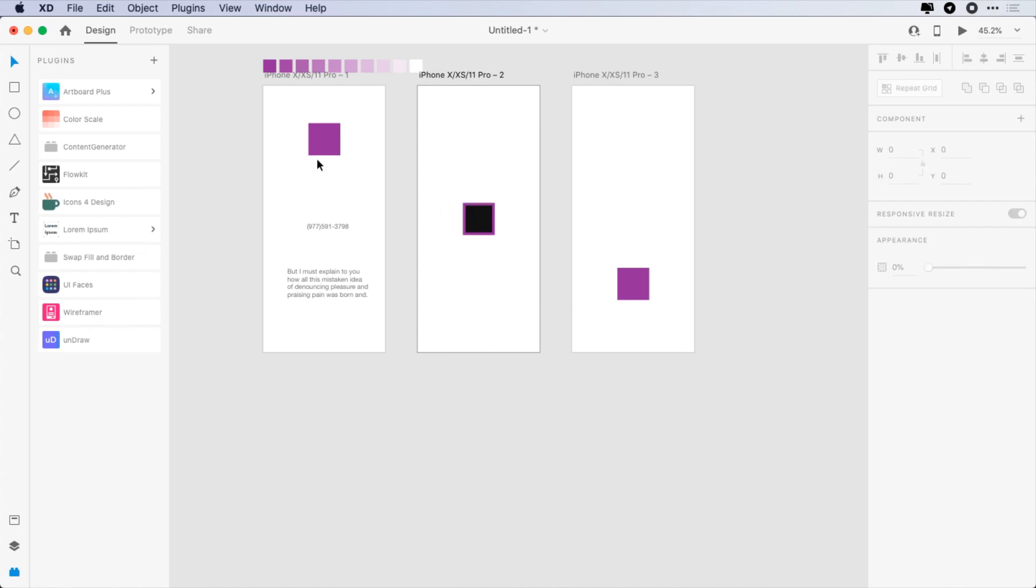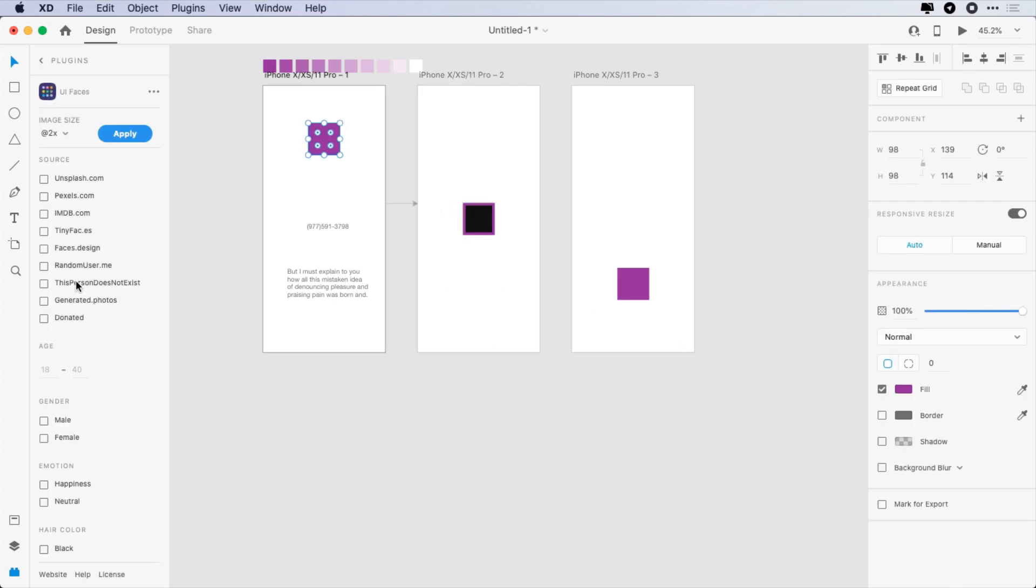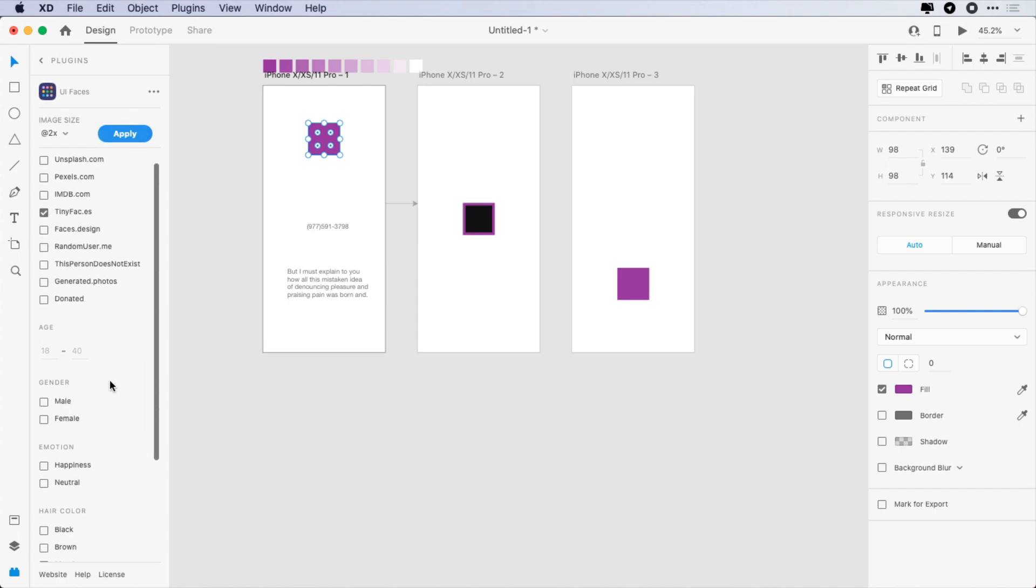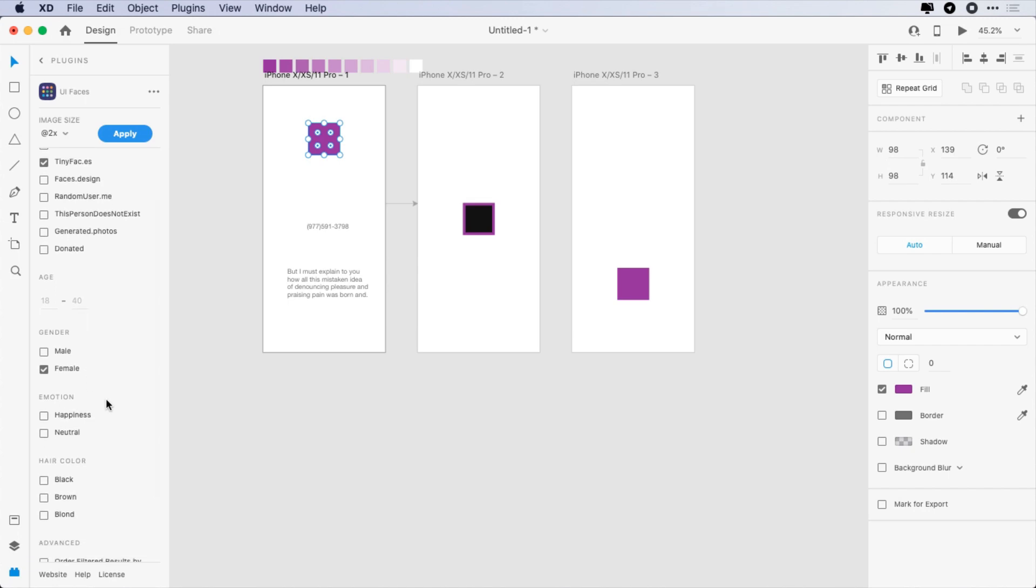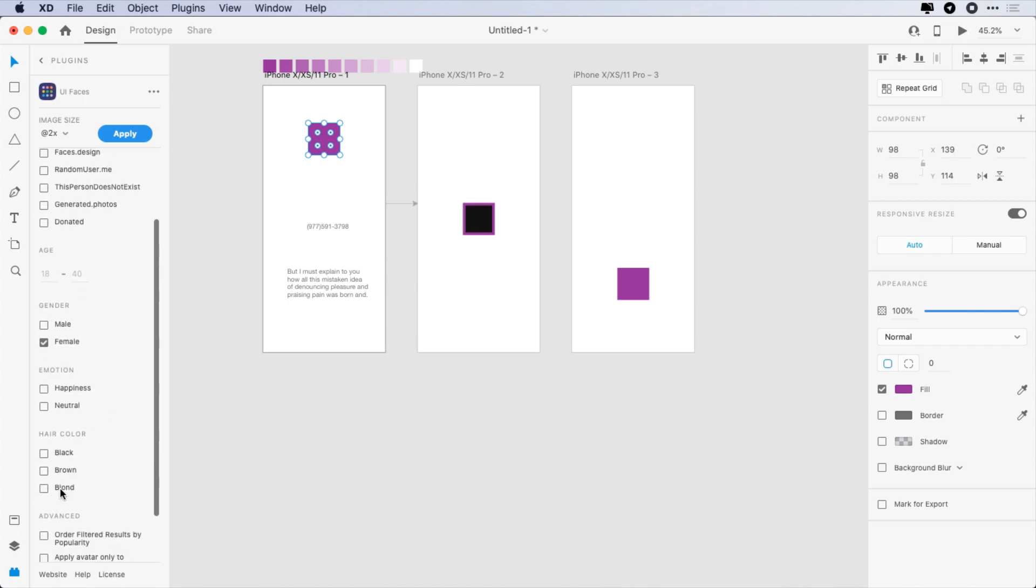The eighth plugin is UiFaces. This plugin generates images from seven places. It's a good plugin to have in your Adobe XD arsenal.